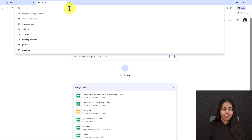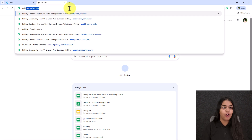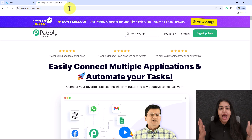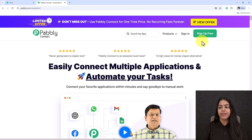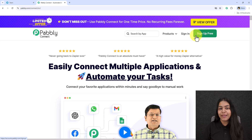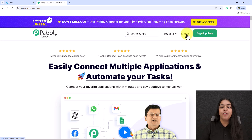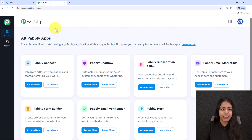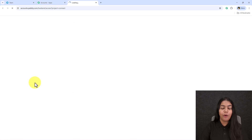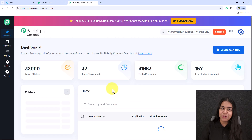Open a new tab and search for pabbly.com/connect in your browser. Open the landing page of Pabbly Connect. You'll see two options: sign in and sign up for free. If you're a new user, click sign up for free and you'll get hundreds of tasks free every month. If you're an existing user, click sign in, then go to Pabbly Connect and click Access Now — we'll use Pabbly Connect to create this Telegram bot.